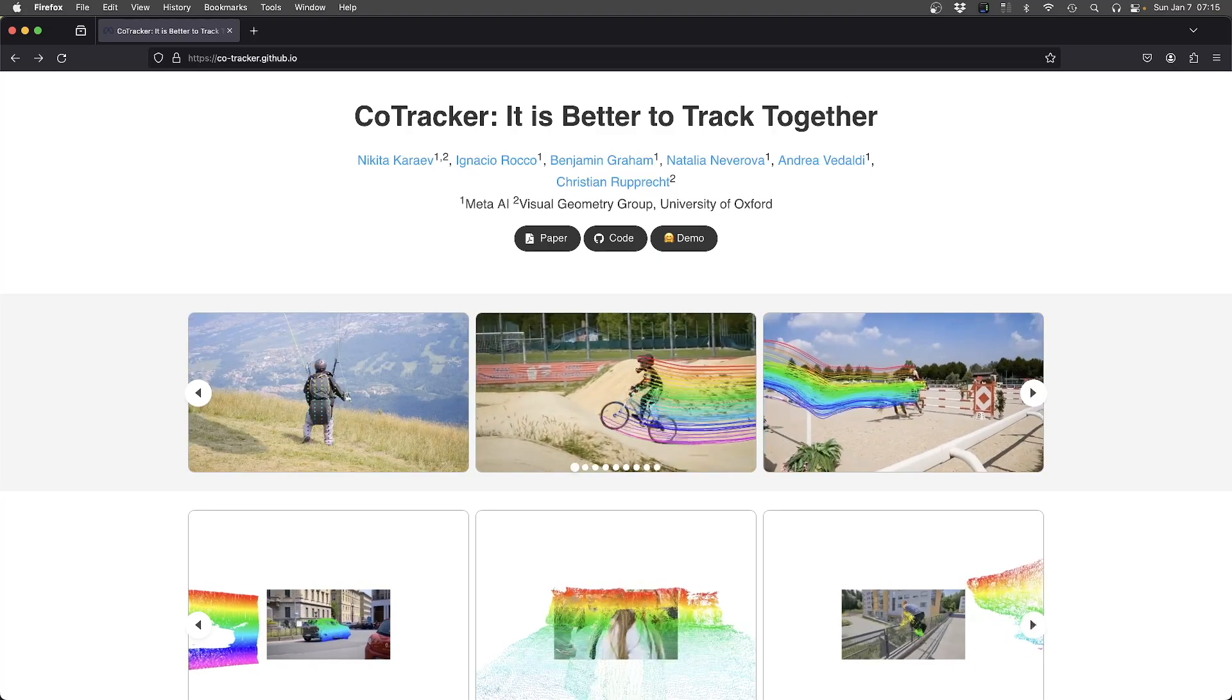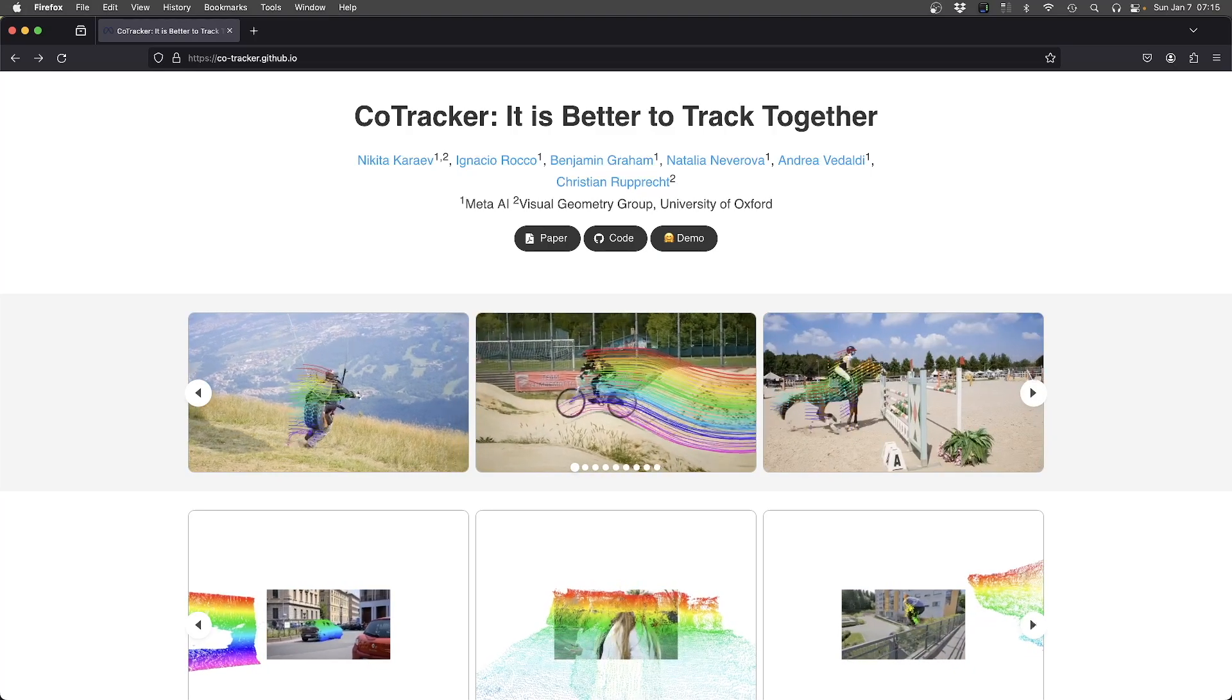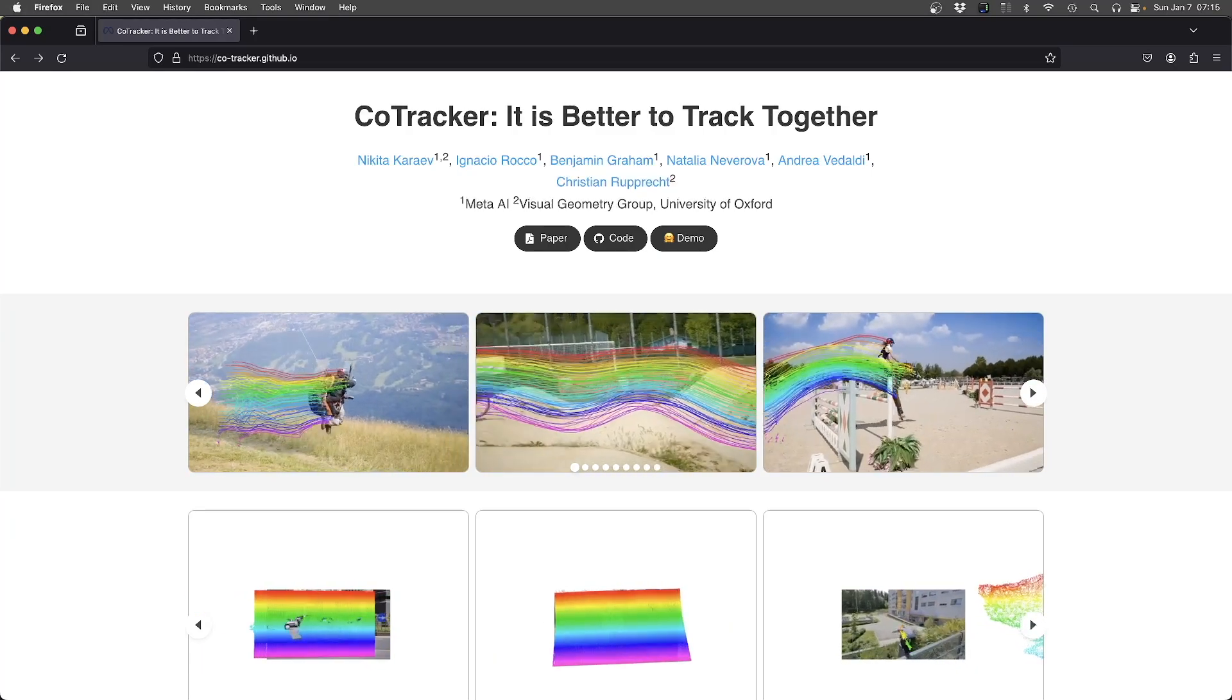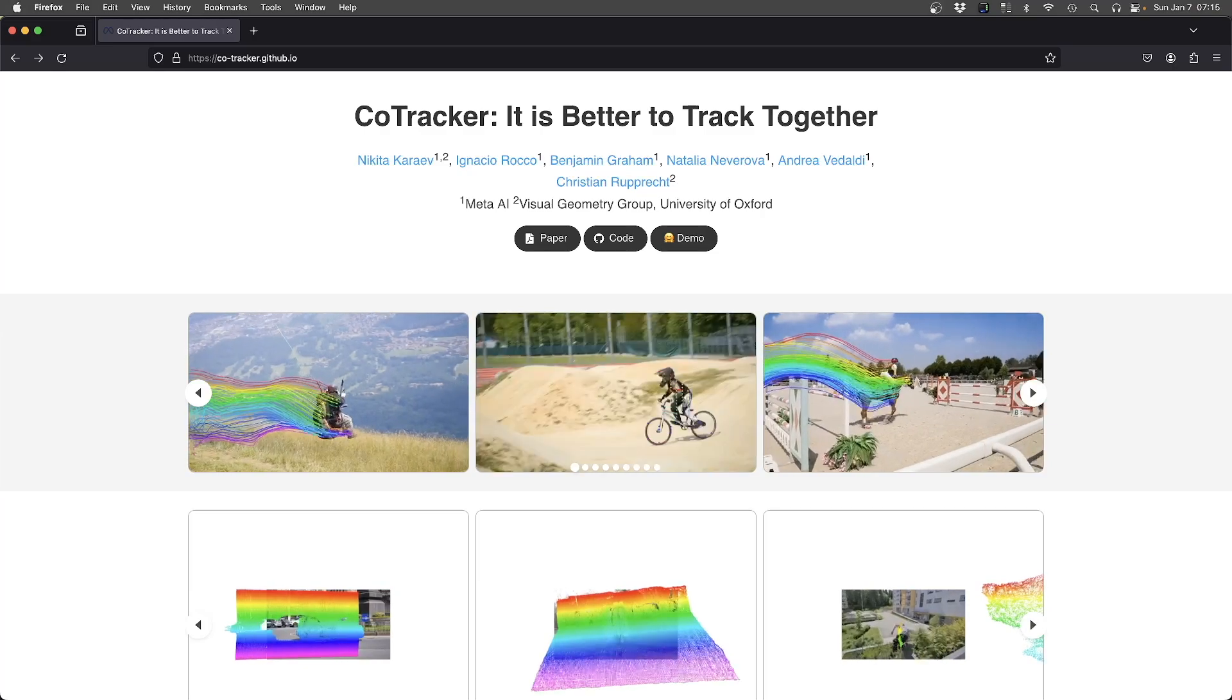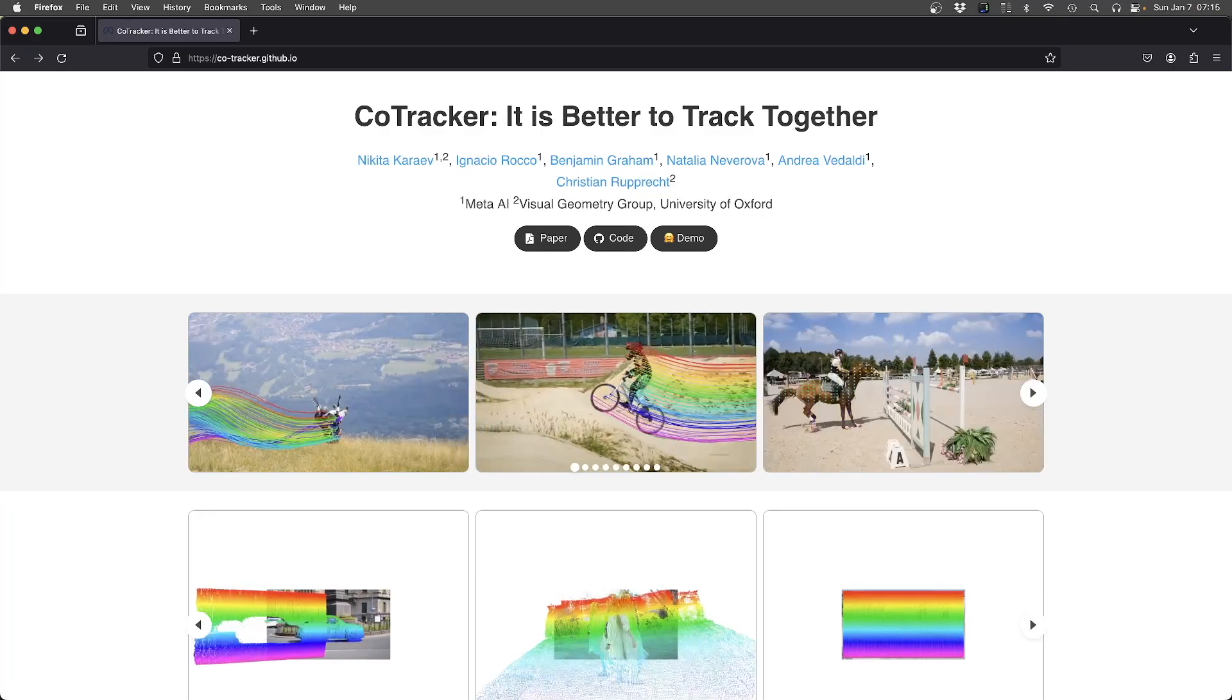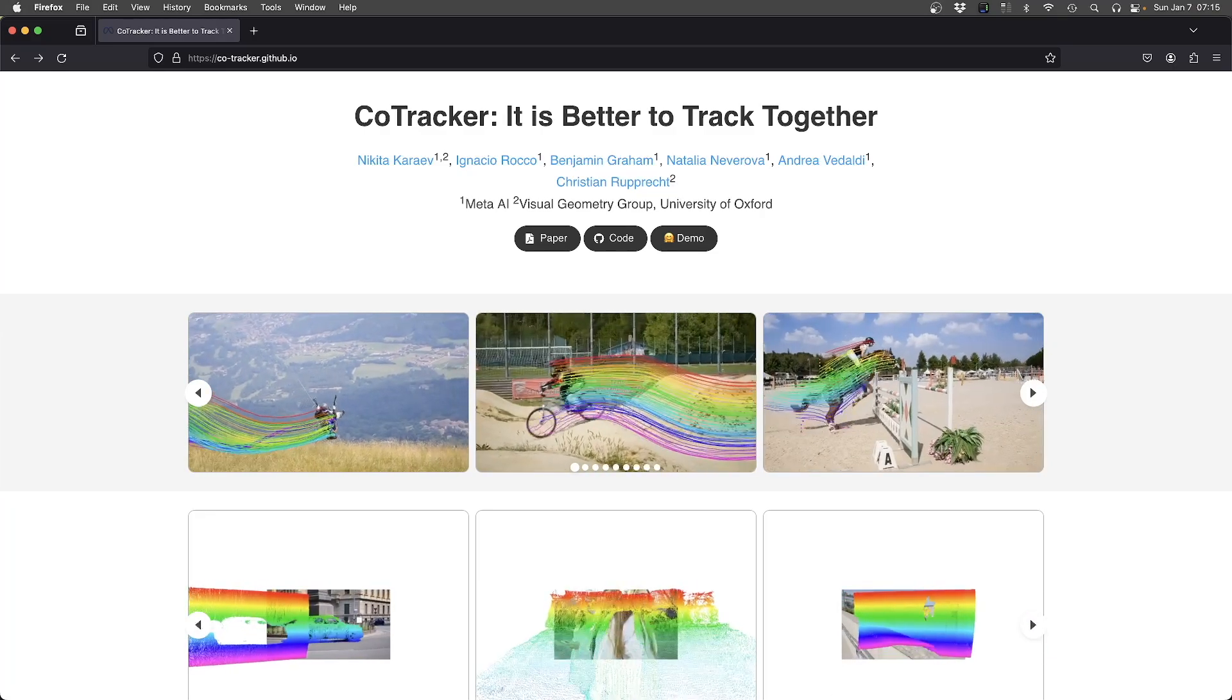Hi everybody, Magno Borgo here and today I will present the use of CoTracker for visual effects.